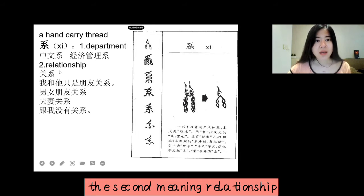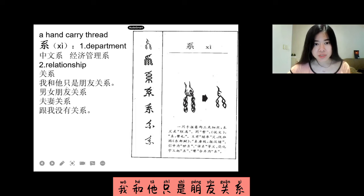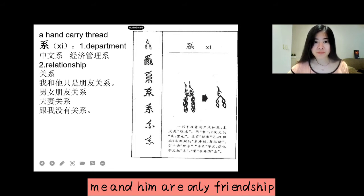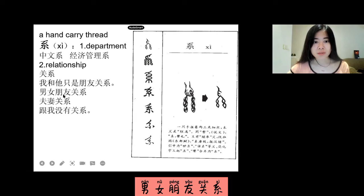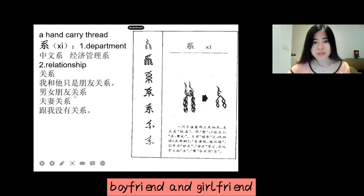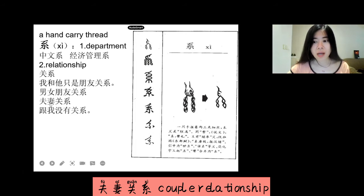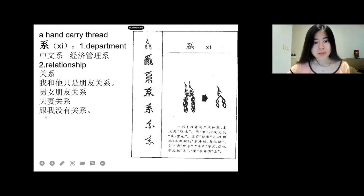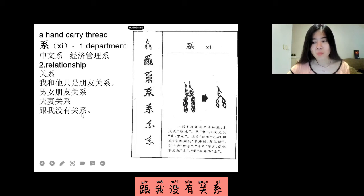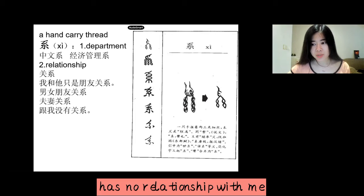The second meaning is relationship. For example, 关系. 我和他只是朋友关系 — me and him are only a friendship. 男女朋友关系 means boyfriend and girlfriend relationship. 夫妻关系 means couple relationship. 跟我没有关系 means nothing to do with me, or has no relationship with me.